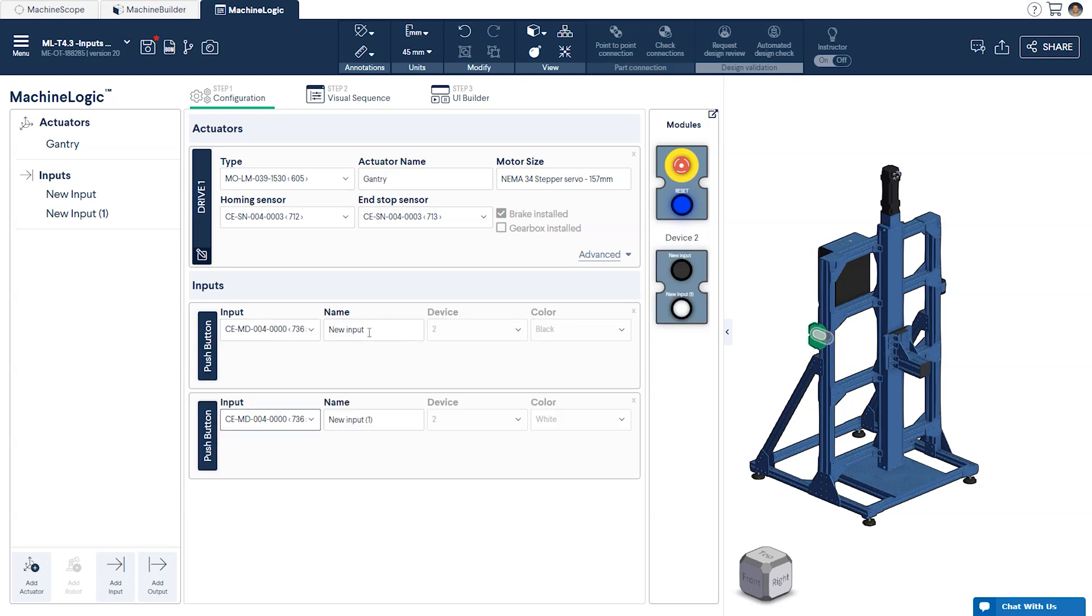From here you can give each button a name that is relevant to its desired function. For our testing jig we'll have one button be labeled as up and the other one is down.